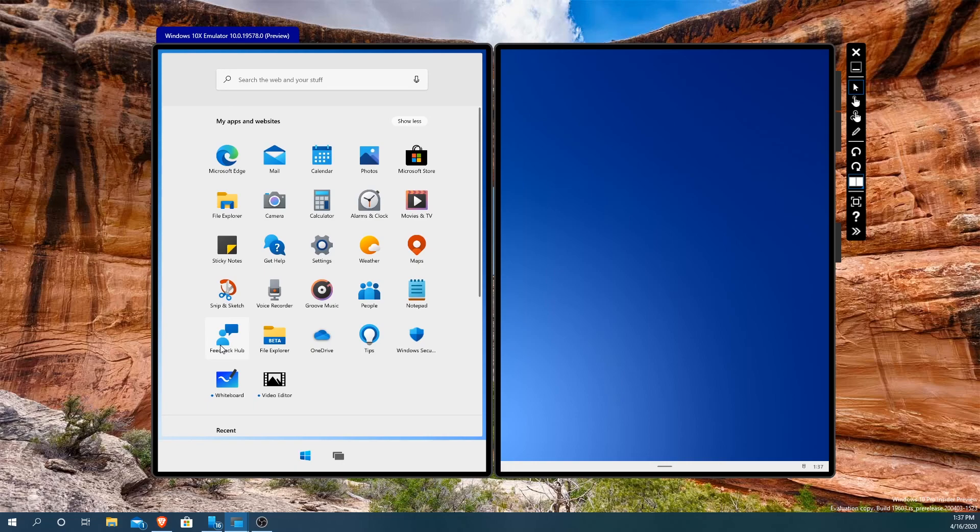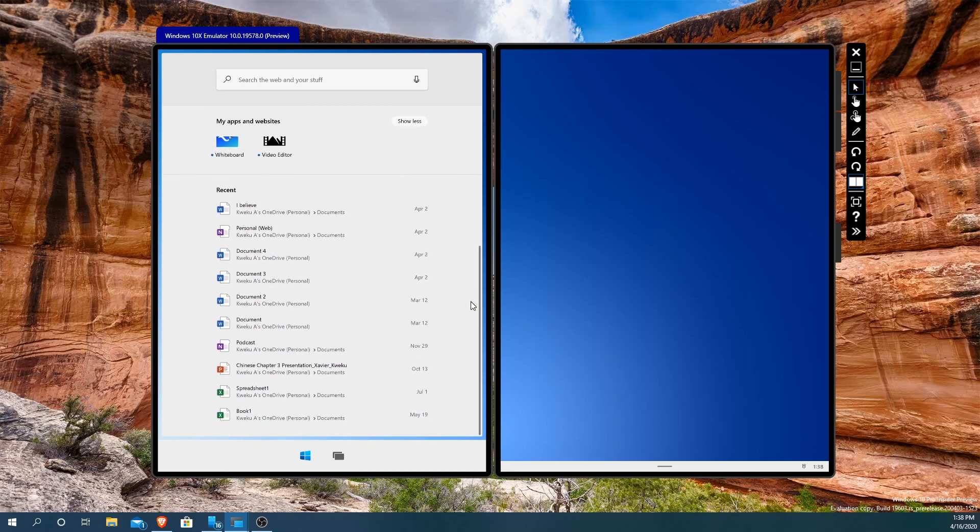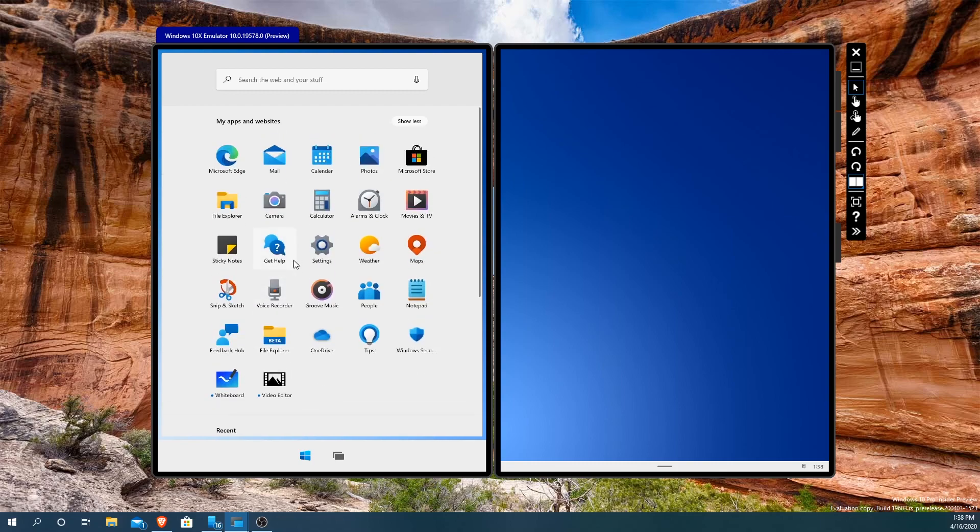The file explorer, OneDrive, and then they have tips, Windows security, whiteboard is something I installed, and they have a video editor. And if you scroll down you see I have files here, some simple files, one from school. And when you click it, it opens up the Microsoft Word for Windows 10x.